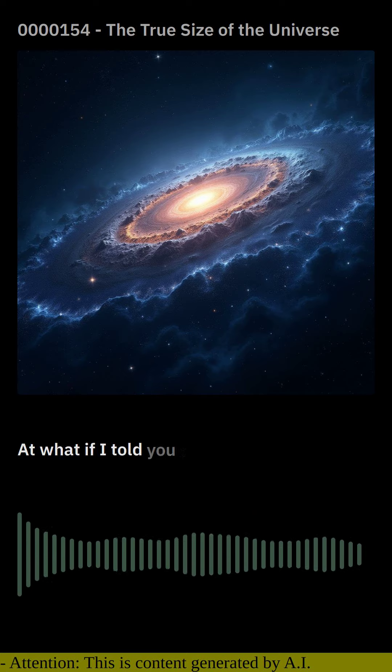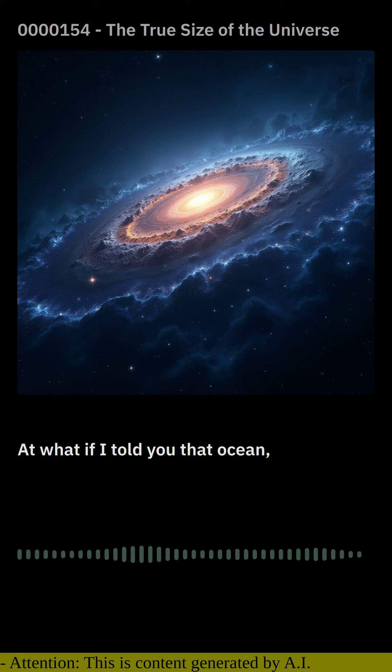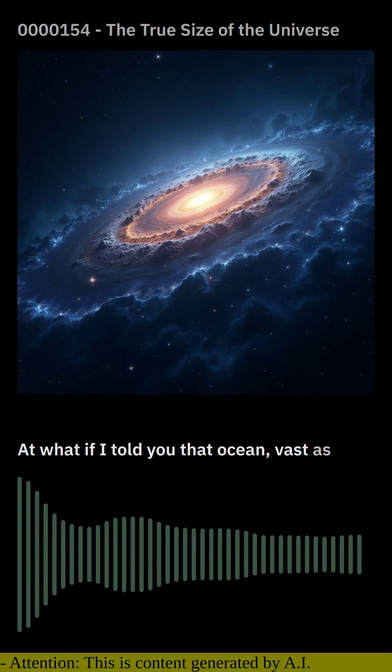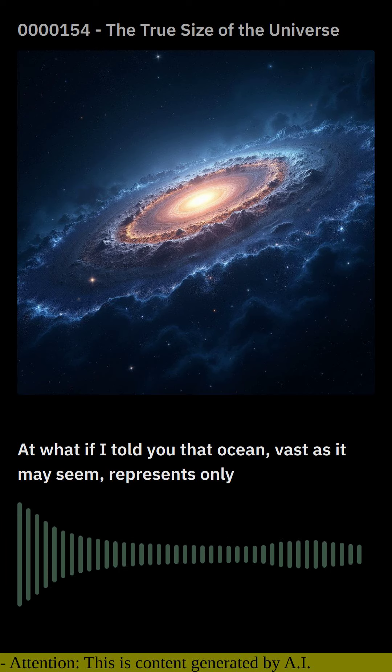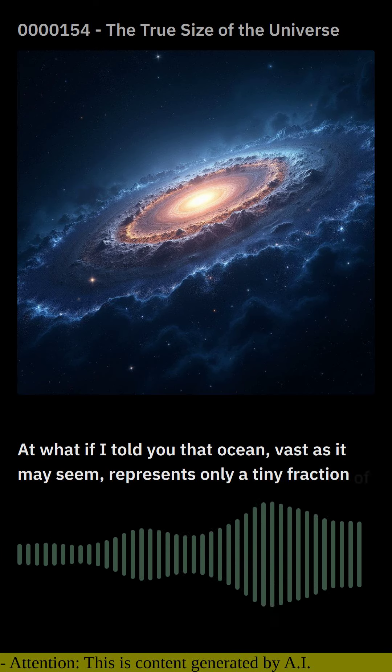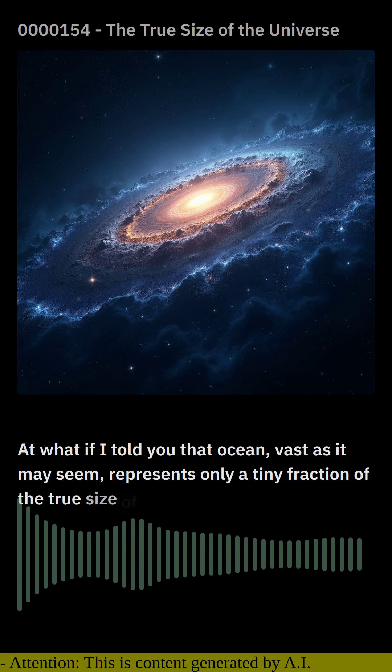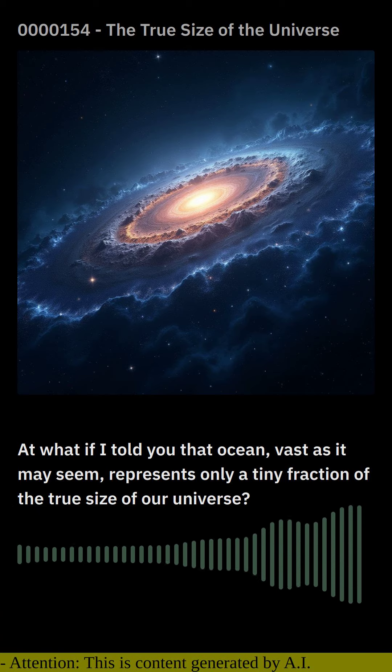But what if I told you that ocean, vast as it may seem, represents only a tiny fraction of the true size of our universe?